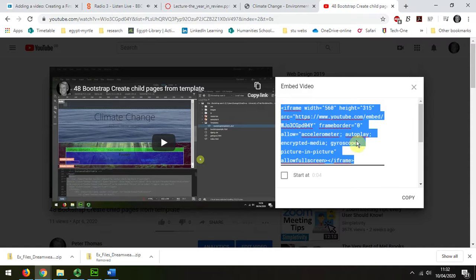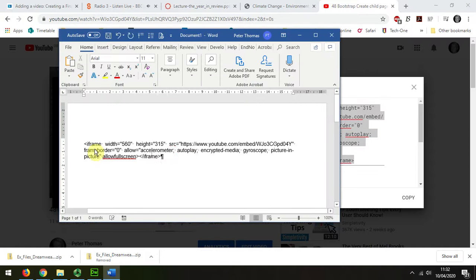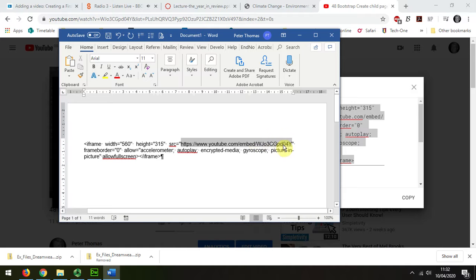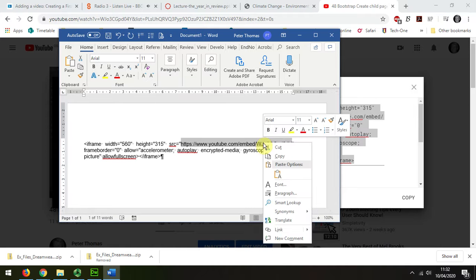Then the way to get at the bit that you need is to open up a Word document, paste it in, and then from there select just that part of the code, right-click and choose copy.